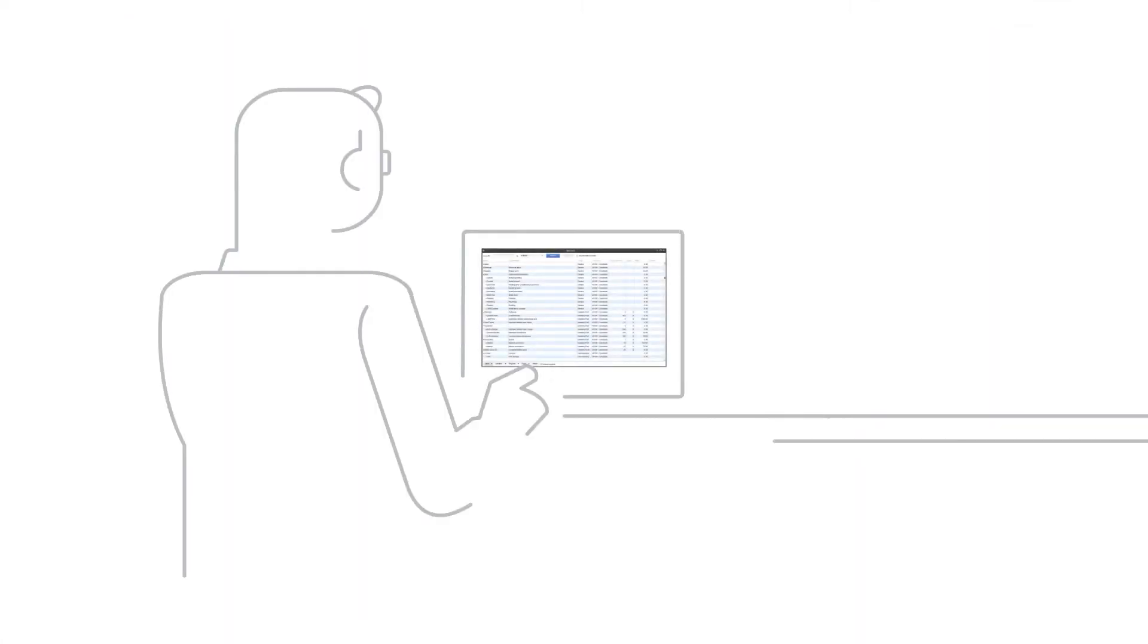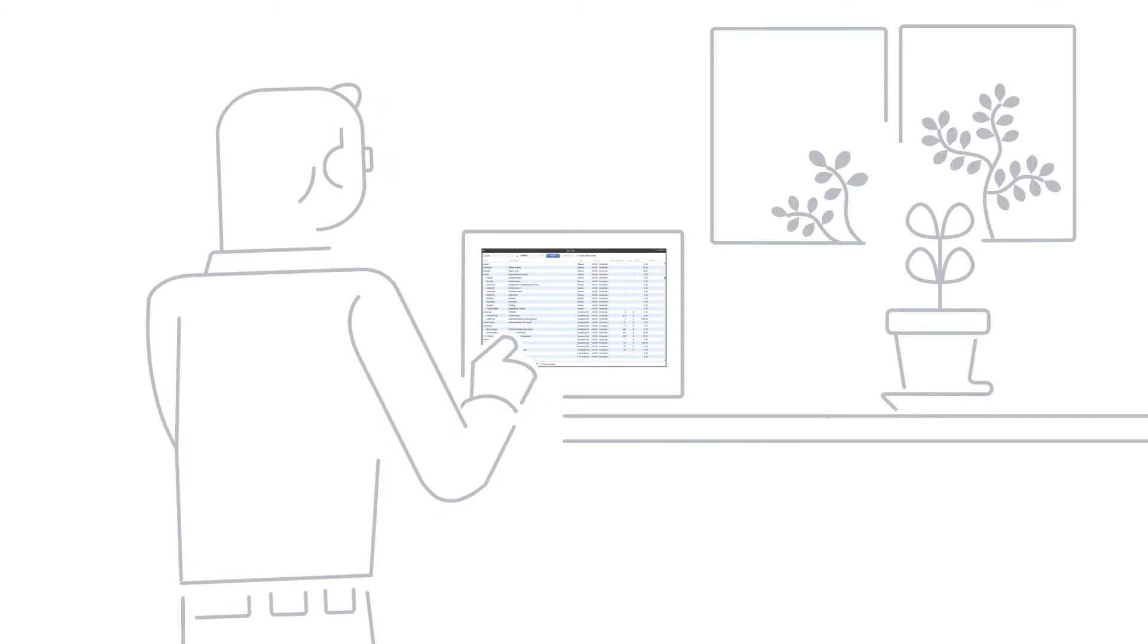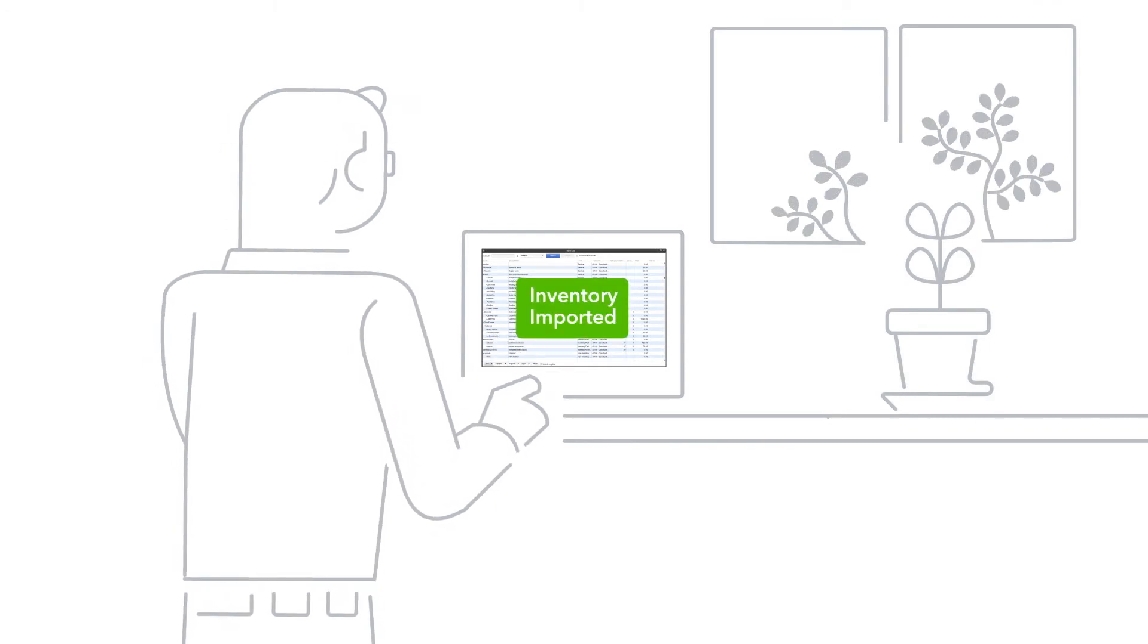Upgrading from a prior version? Your inventory files are carried forward so you don't have to do any additional importing.